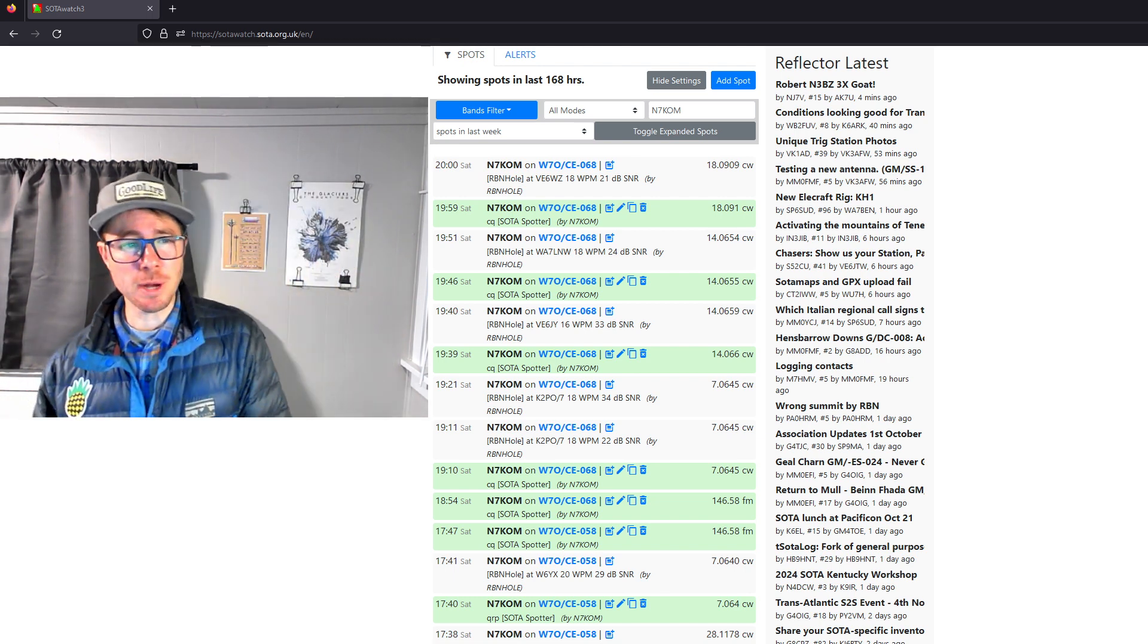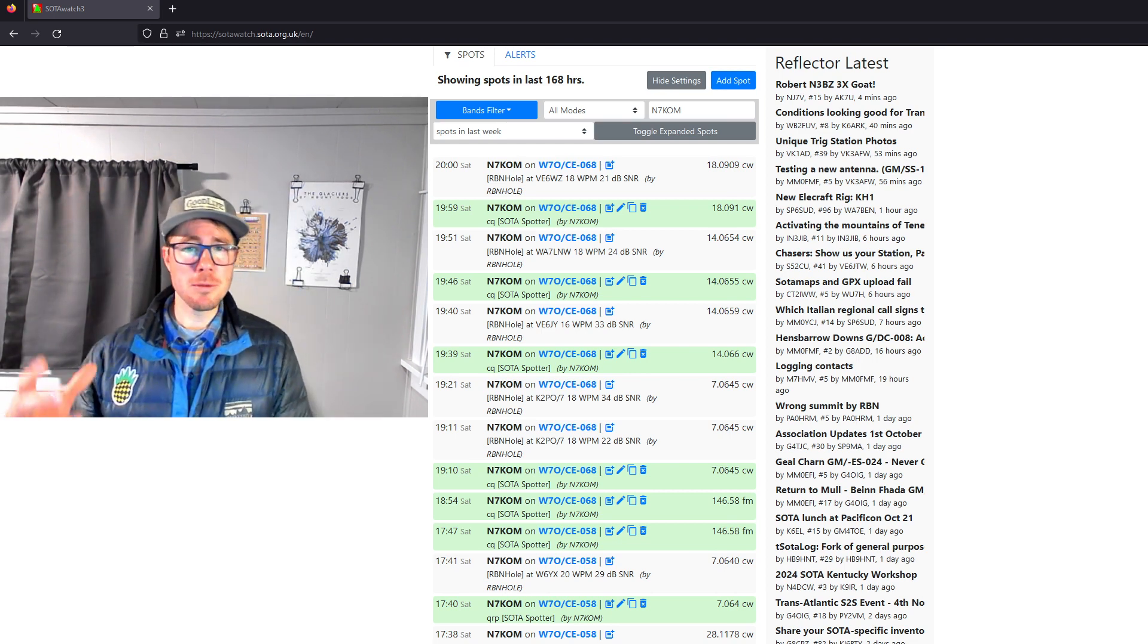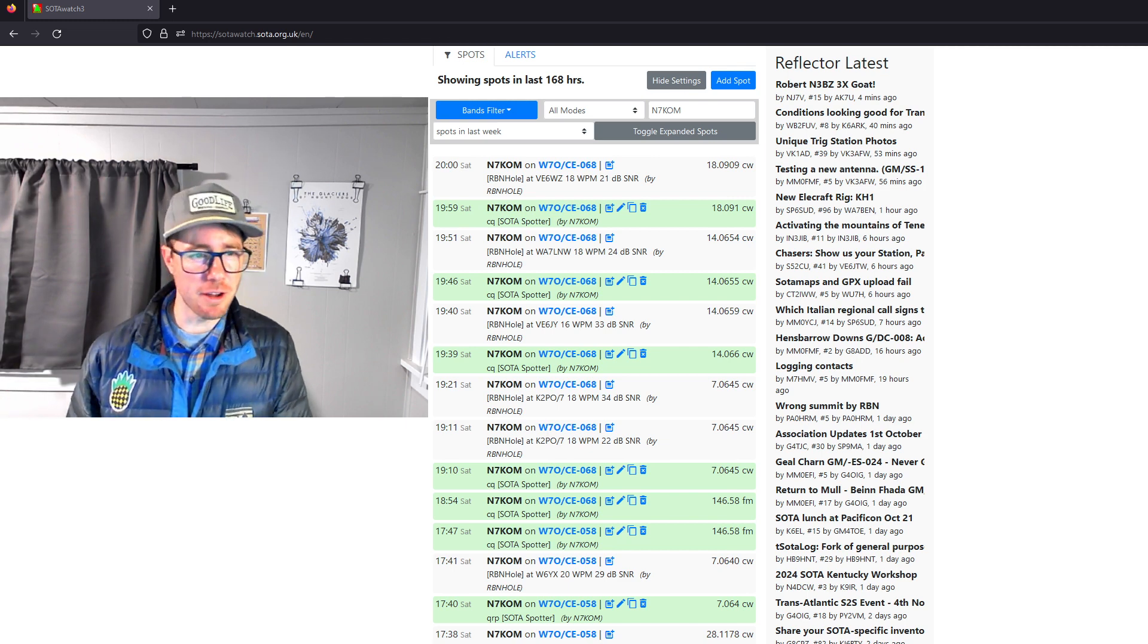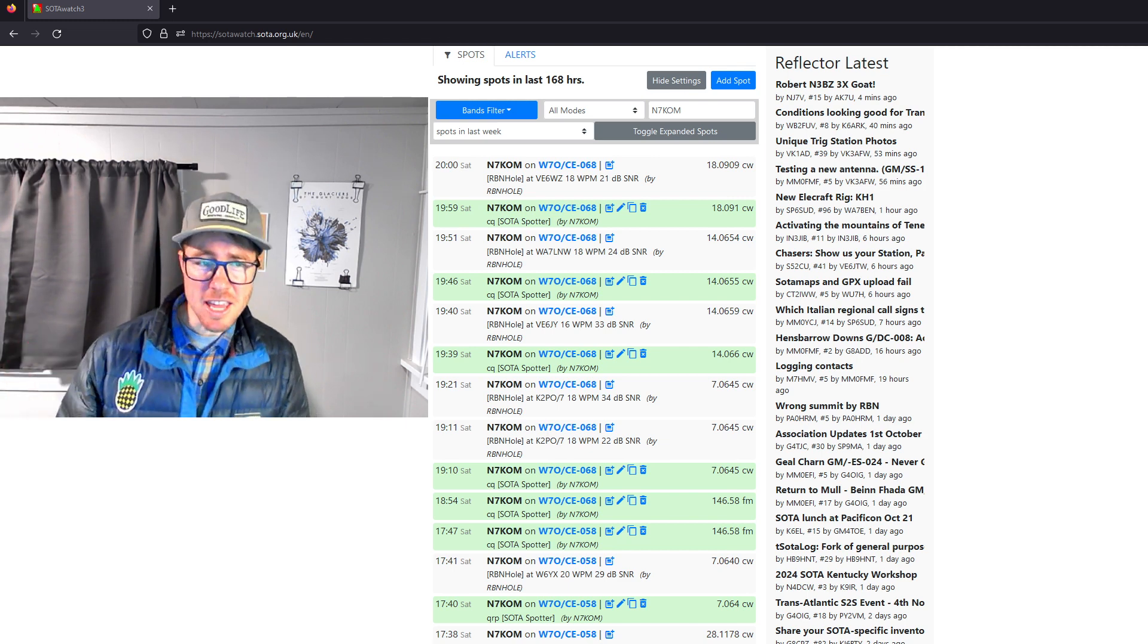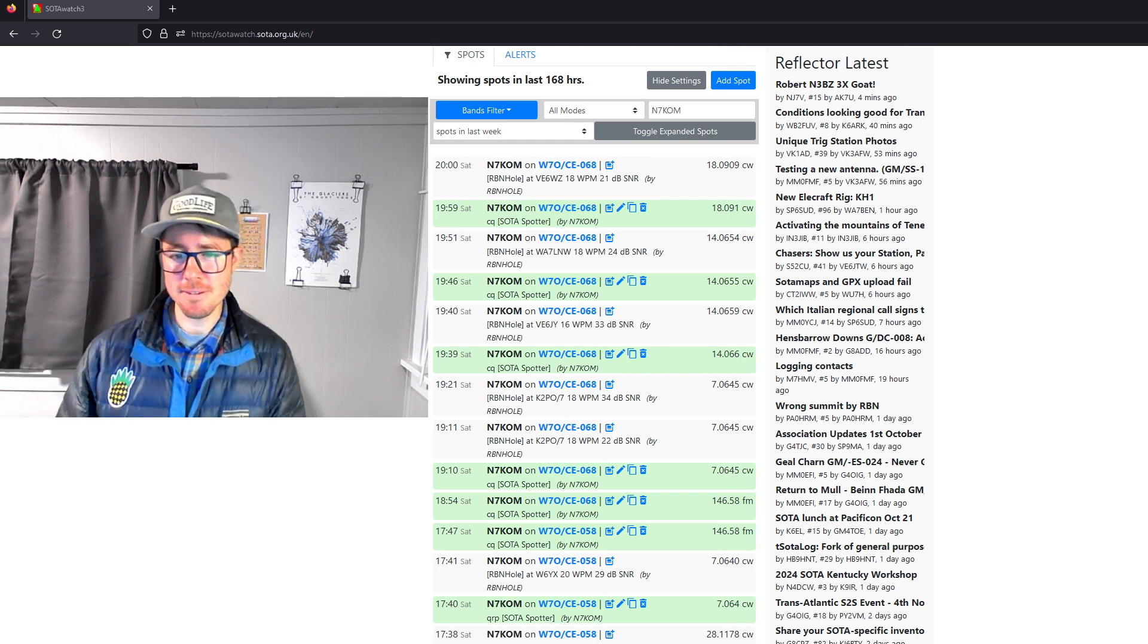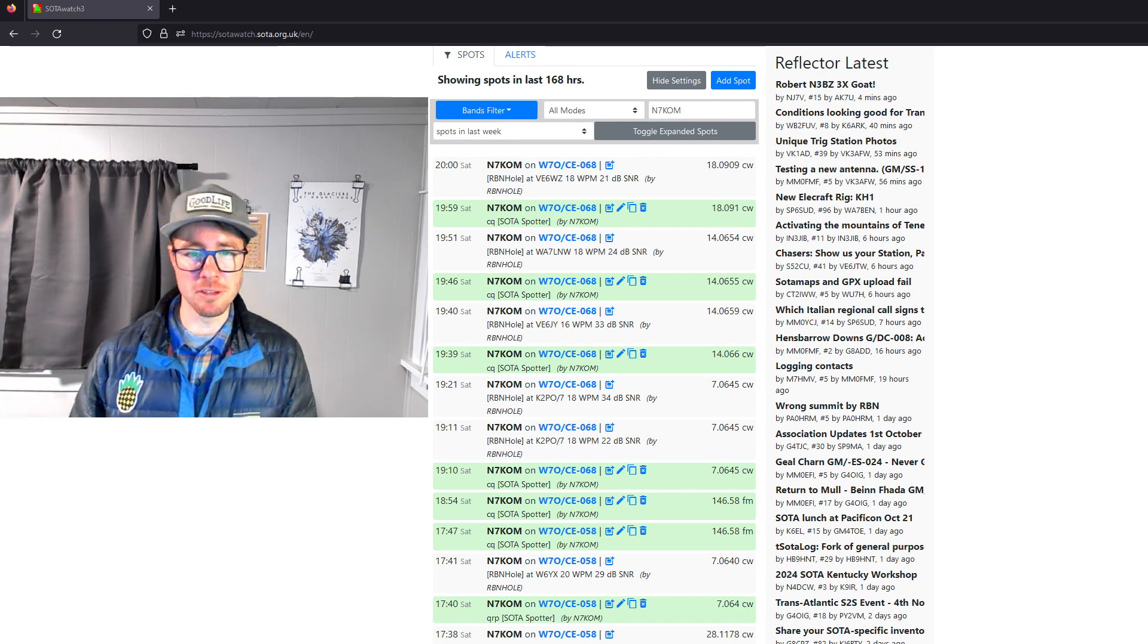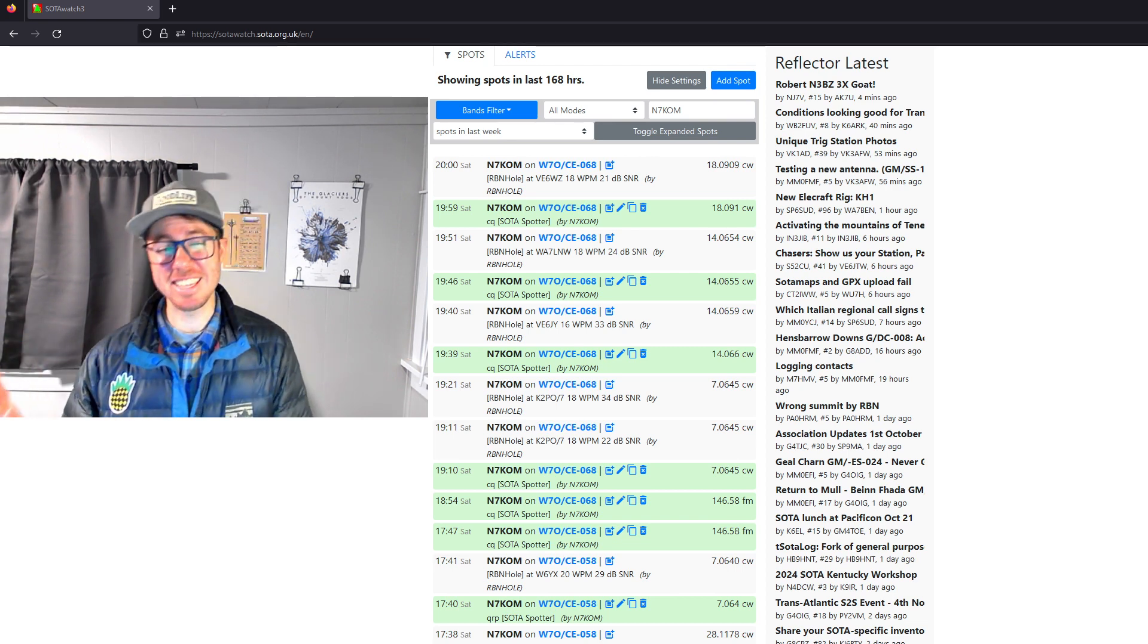Now, the question slash comment was, hey, I noticed that when you post a spot, it's almost always followed by an RBN spot. Are you lucky? Is there a trick to doing this that makes it more effective? What are you doing differently where you're getting all these RBN spots? I don't quite know the answer, but I have a guess.